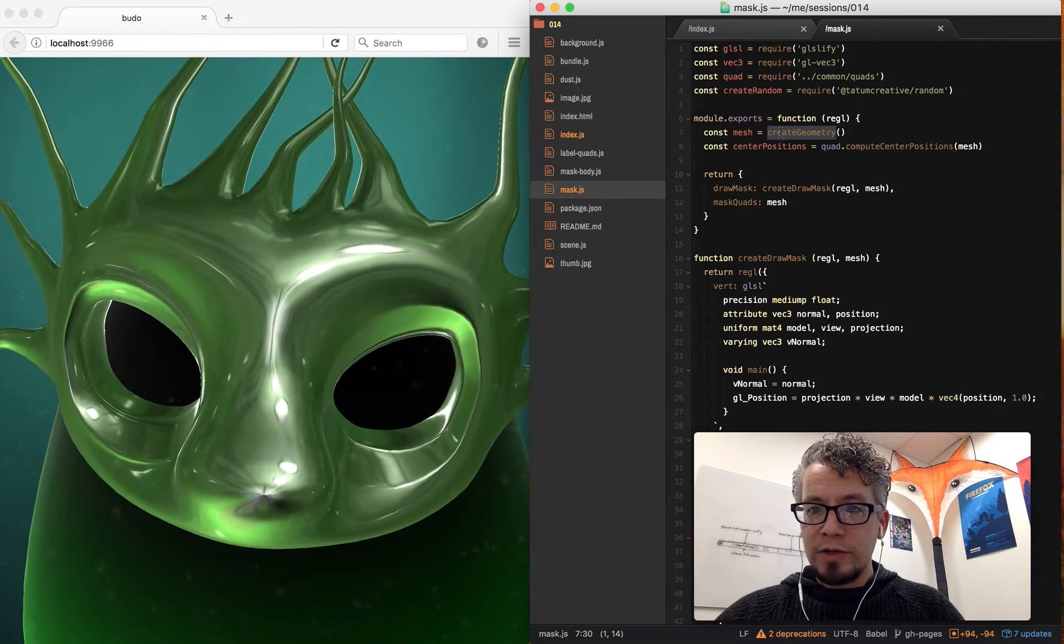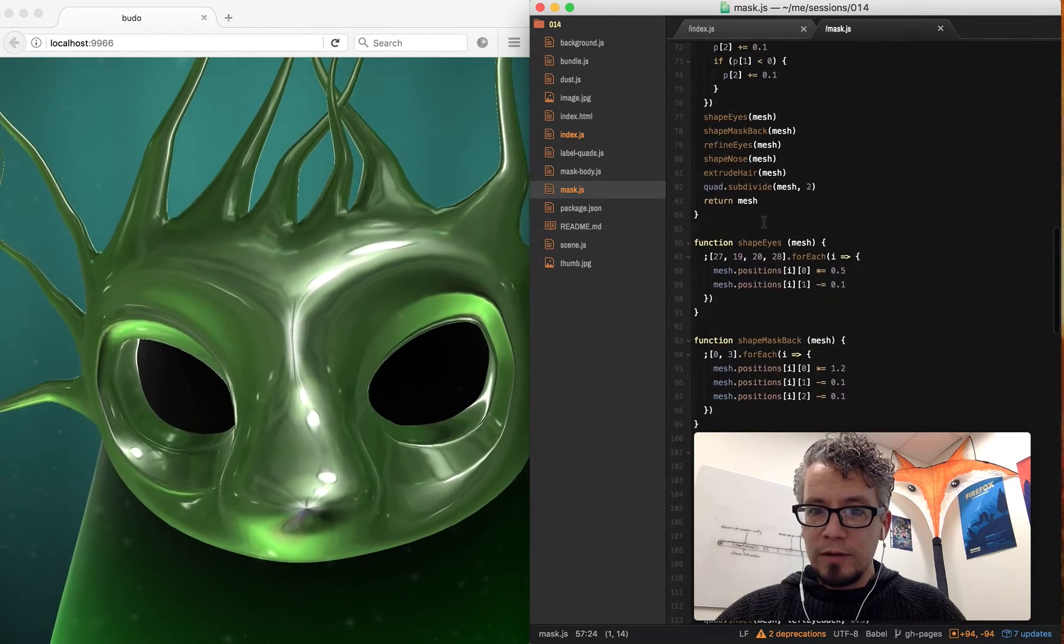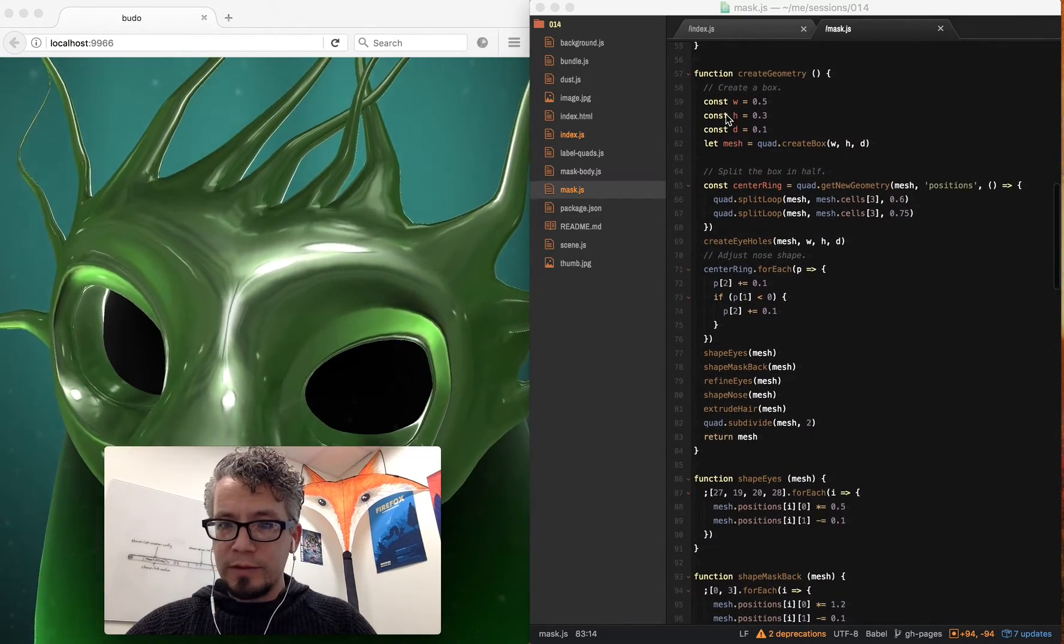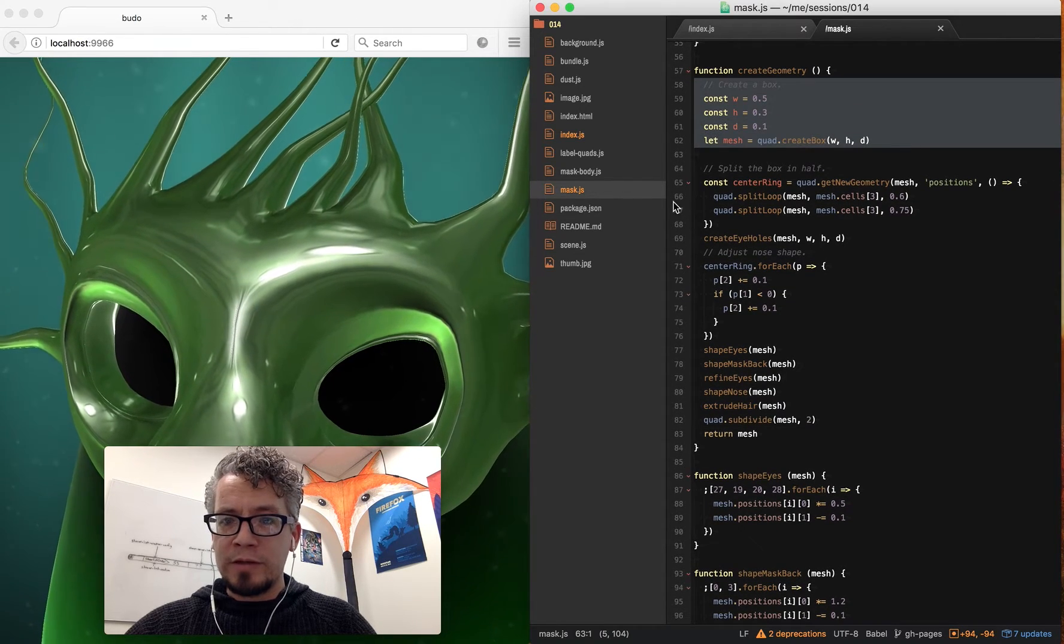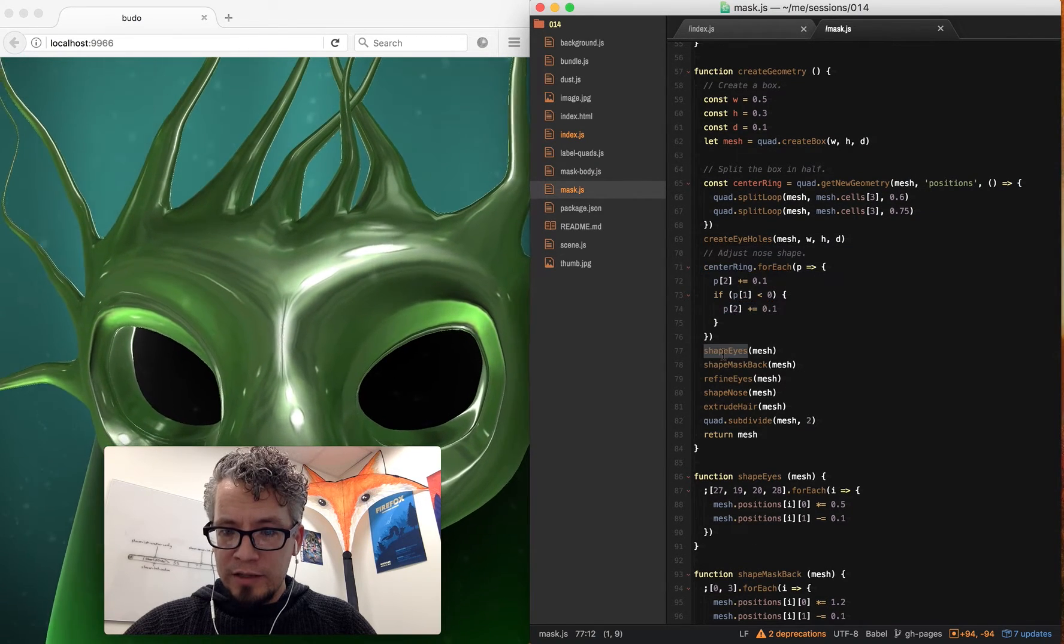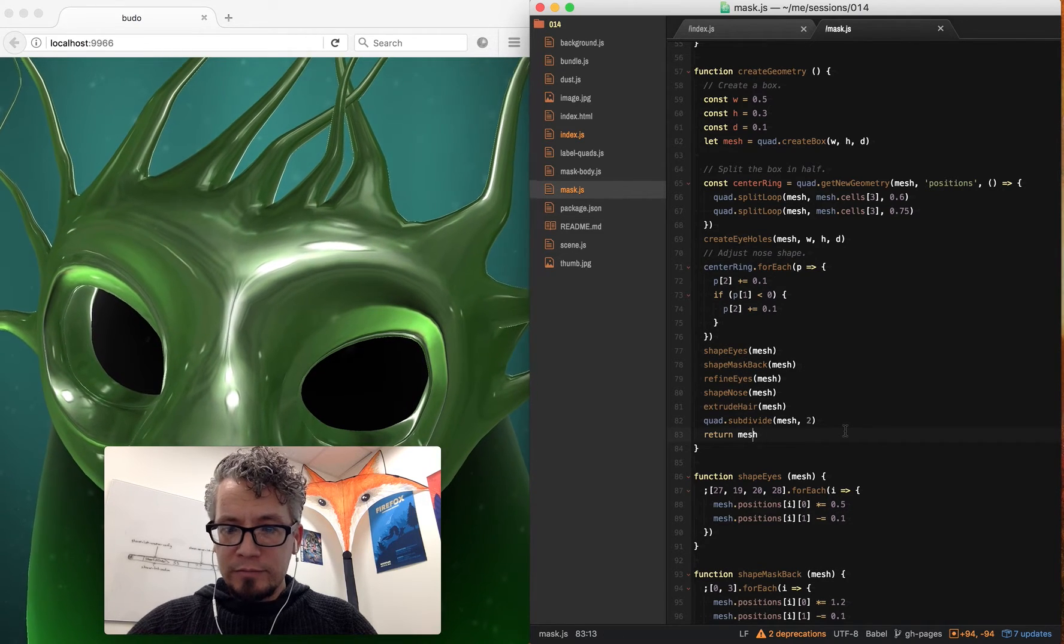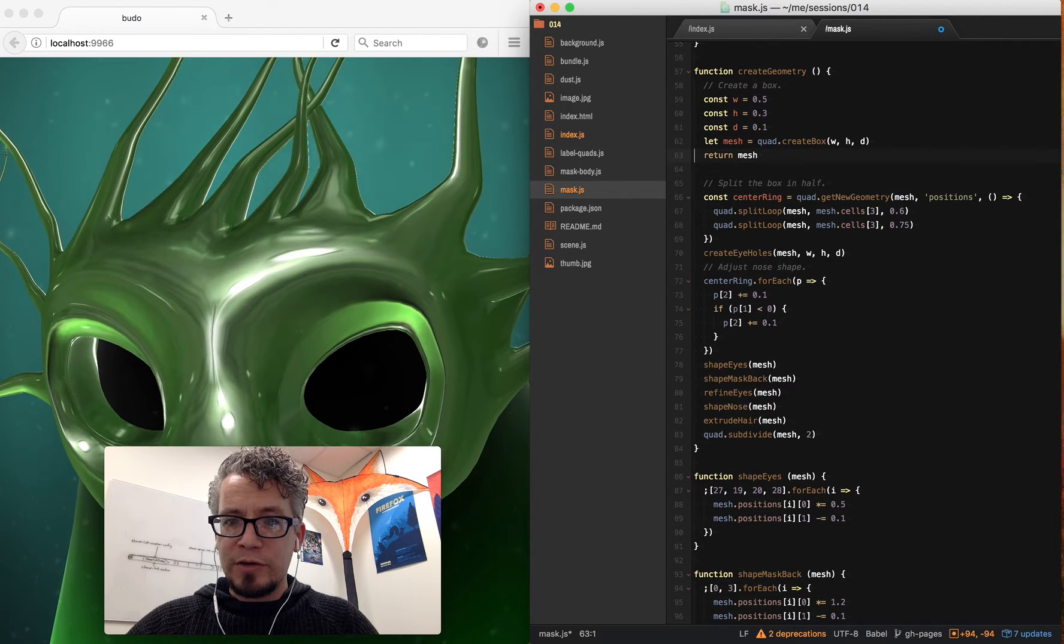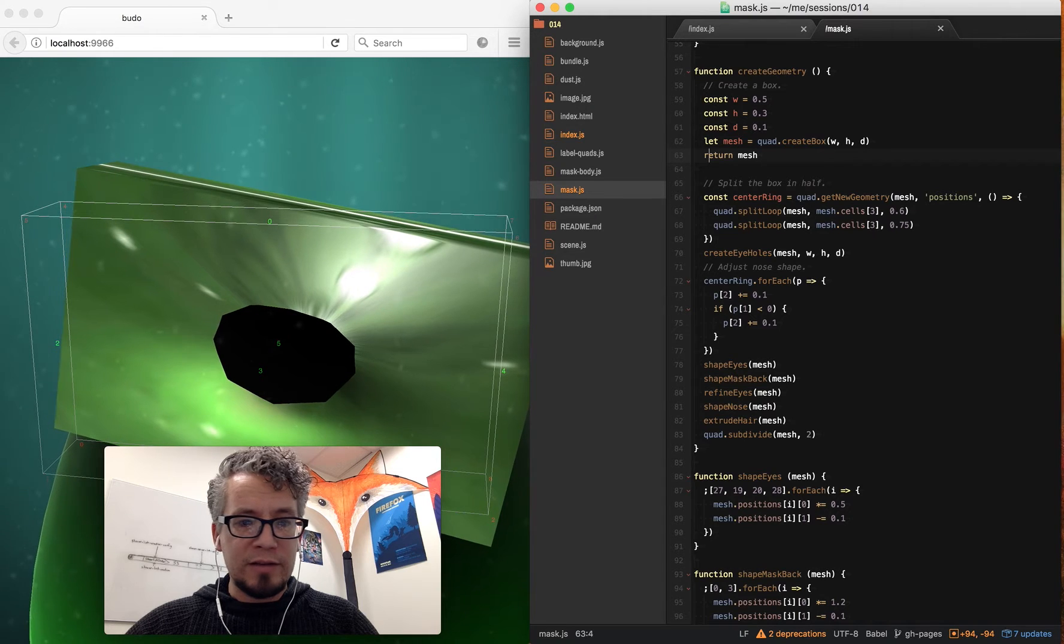So let's go to create geometry. Now what's fun is this thing is fairly short. So just to go through a quick overview: we create a box, split the box in half, create some eye holes, adjust the nose shape, and then these little functions to do different steps. The best way to kind of dive through this is to return our mesh early so we can see what it looks like before we defined everything.